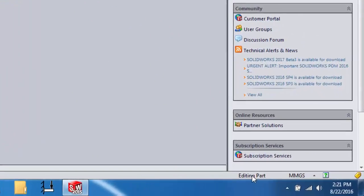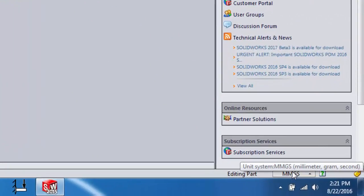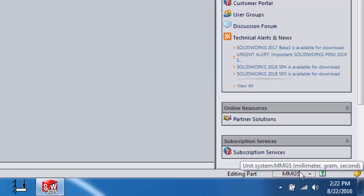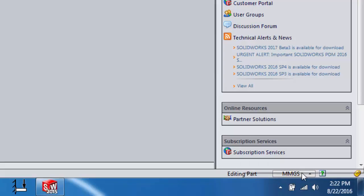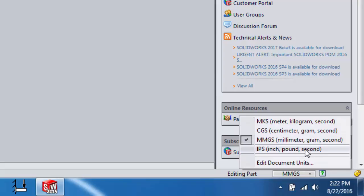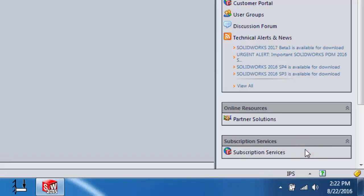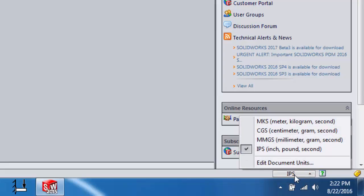Over here there's a very important spot: Units. By default it's set to millimeter-gram-second. We often work in inches, so change it to inch-pound-second. I encourage you to do that right now. I can't tell you how many students forget this, then make something in millimeters when they meant inches and wonder why parts don't fit. They're off by a factor of 25.4 — the number of millimeters in an inch.